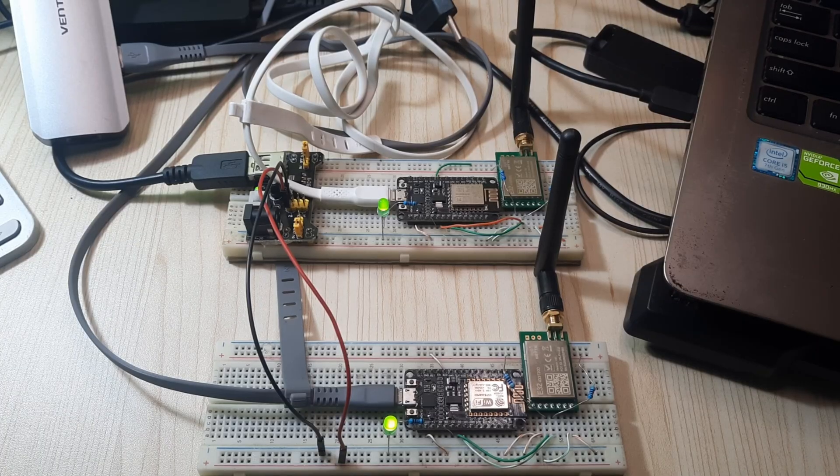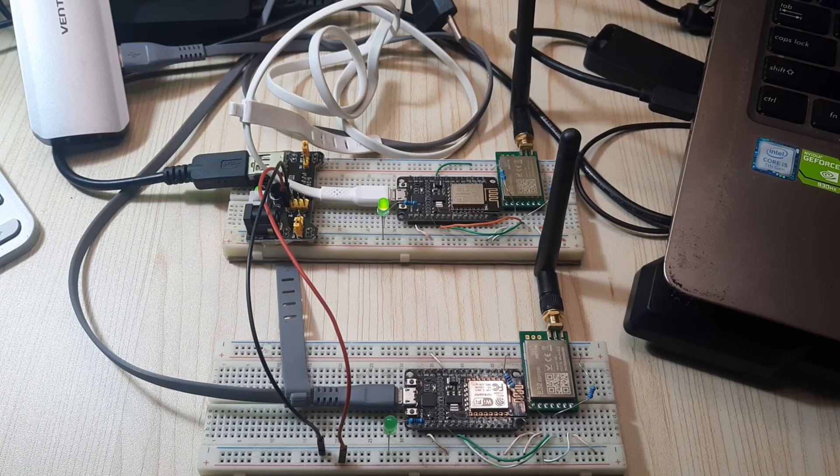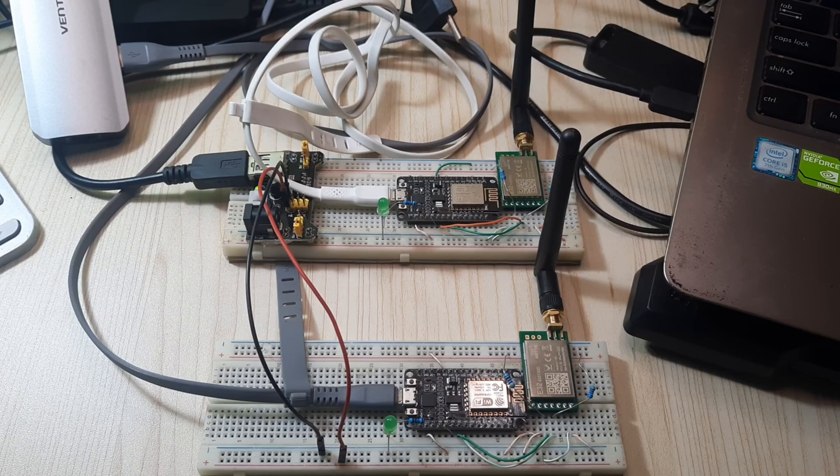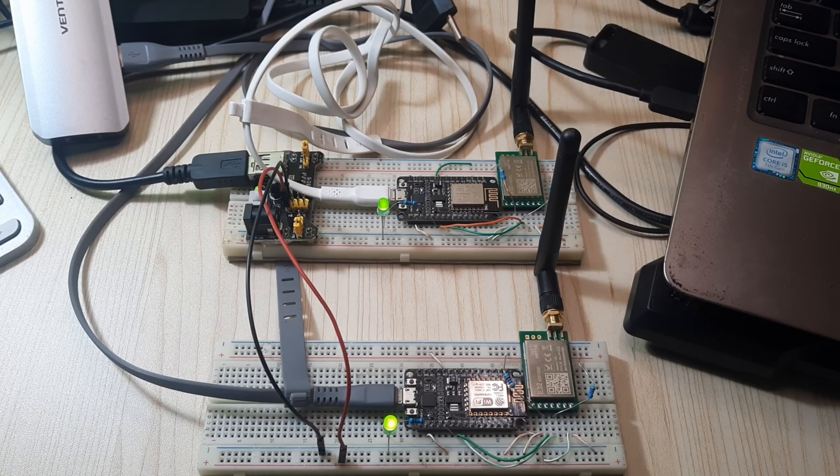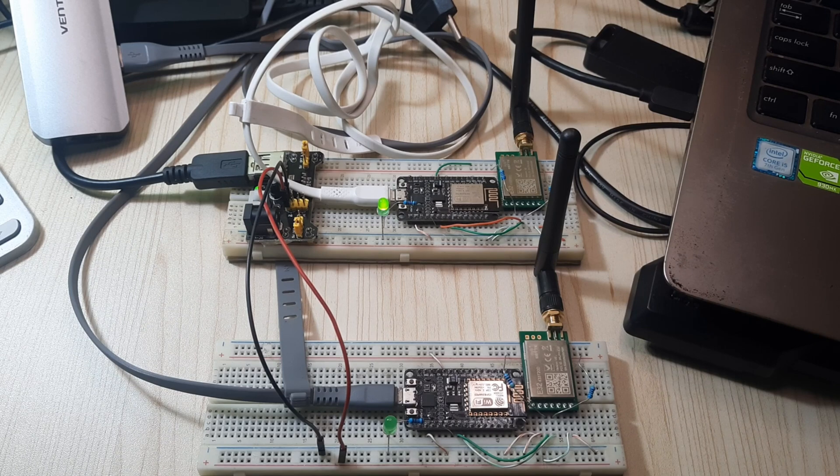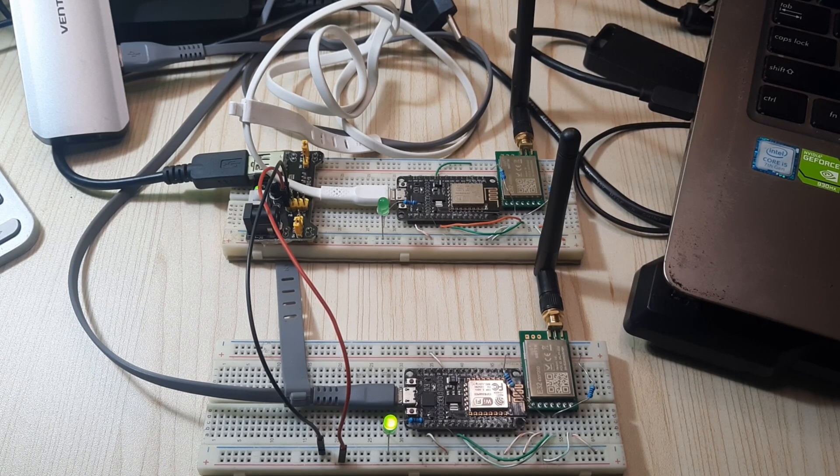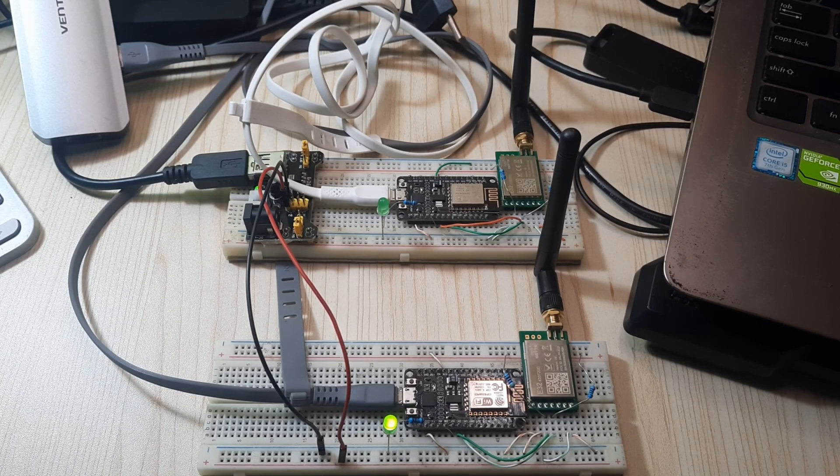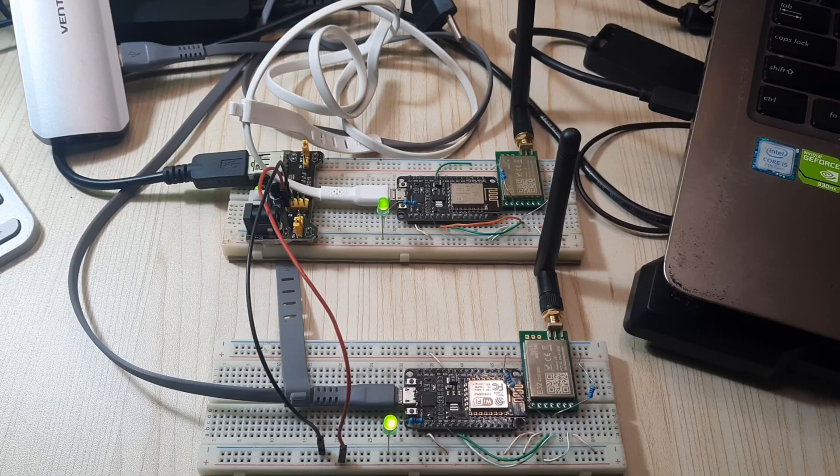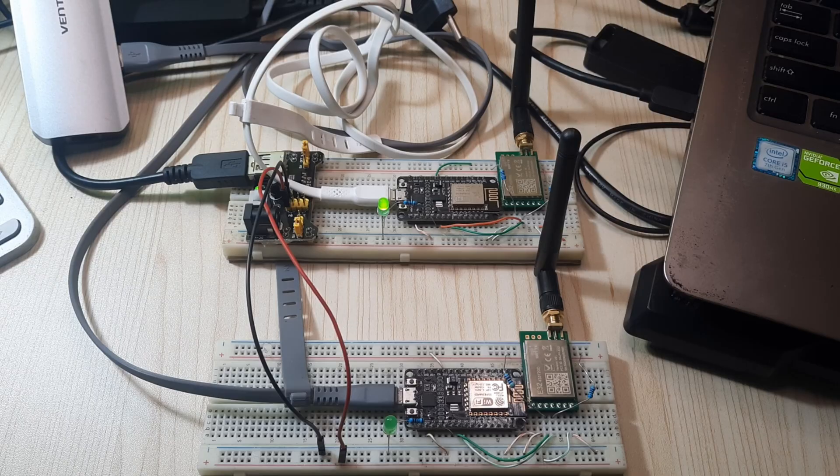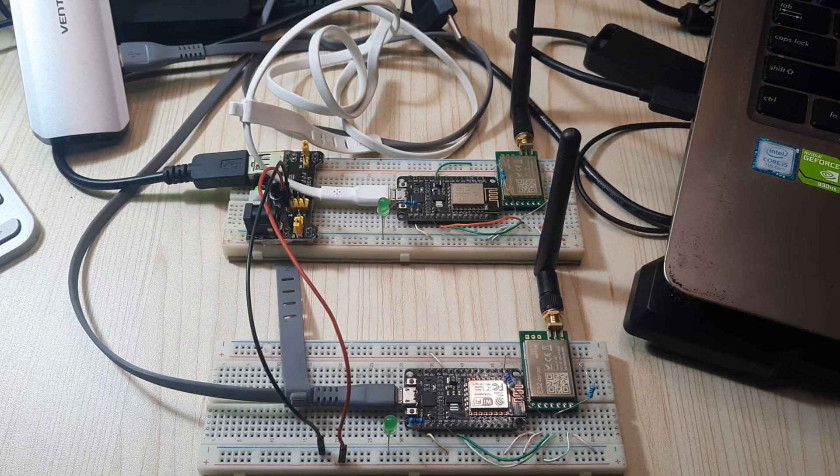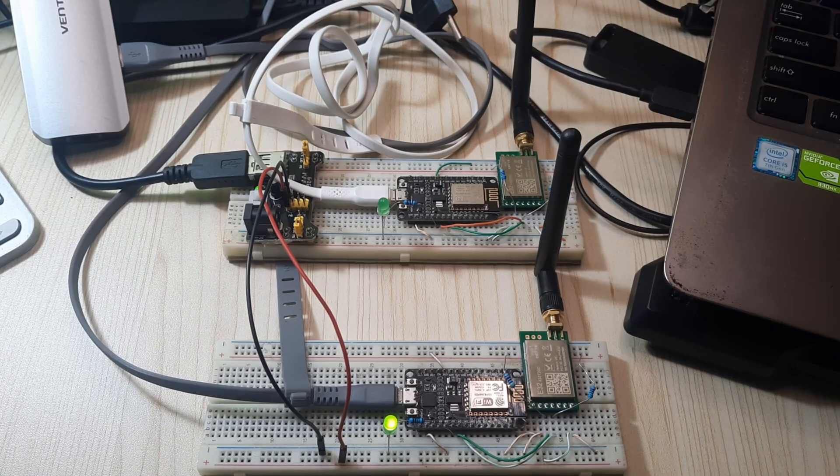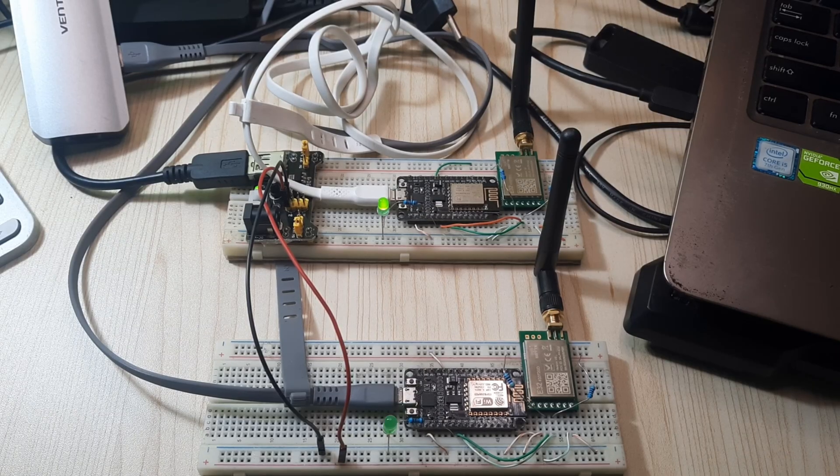This process continues continuously, demonstrating stable communication capabilities between the two LoRa modules. With this setup, we can test how messages can be sent and received continuously without interruption in a LoRa network. This showcases significant potential in long-range communication applications using LoRa technology, especially when combined with microcontrollers like the ESP8266 device for effective control and monitoring.